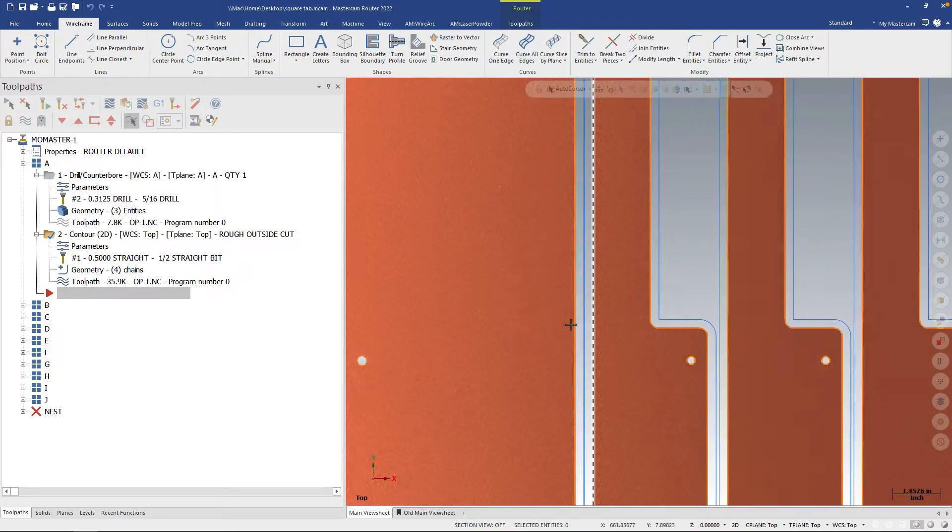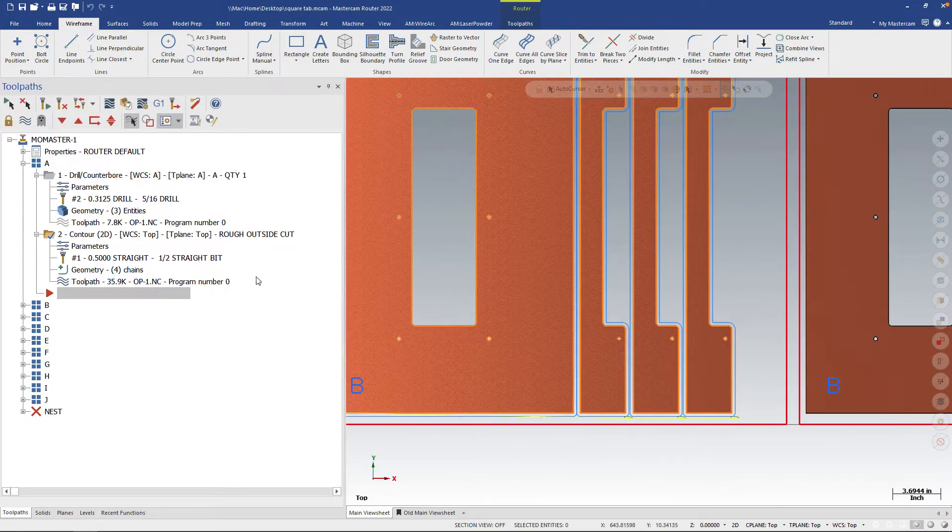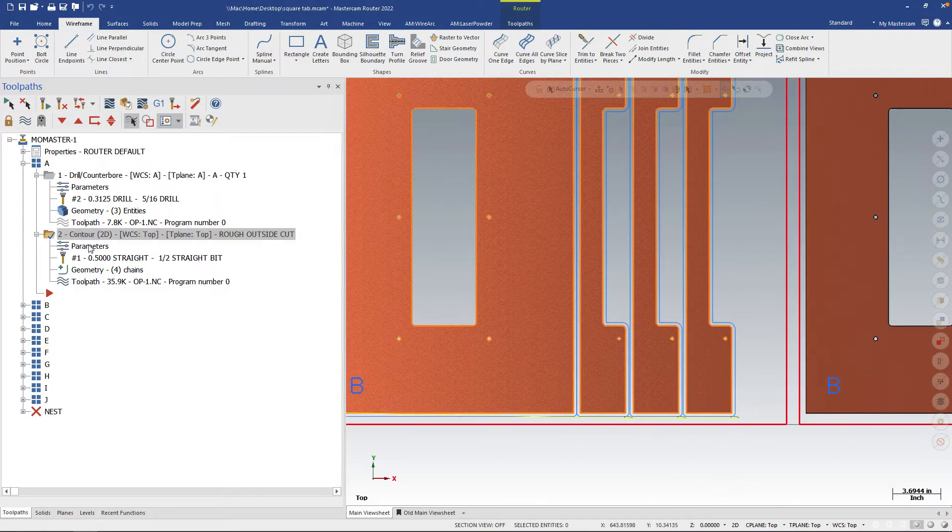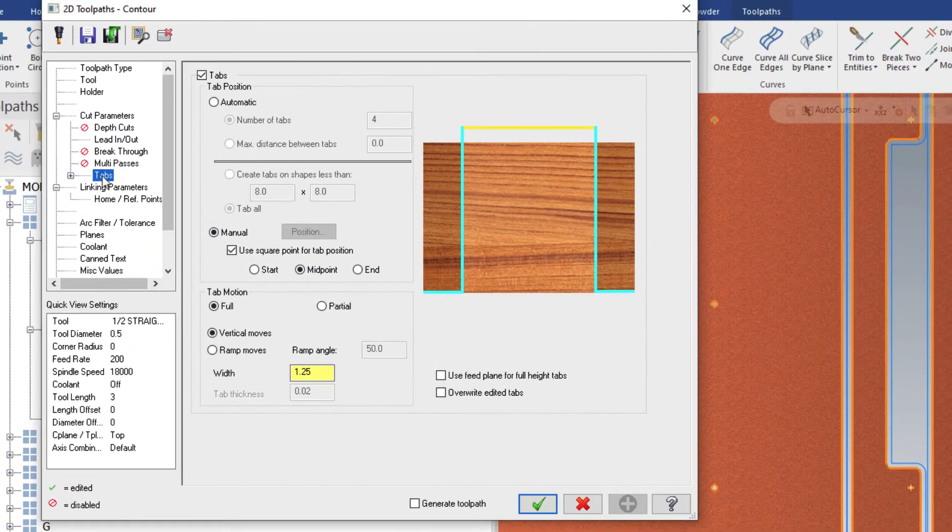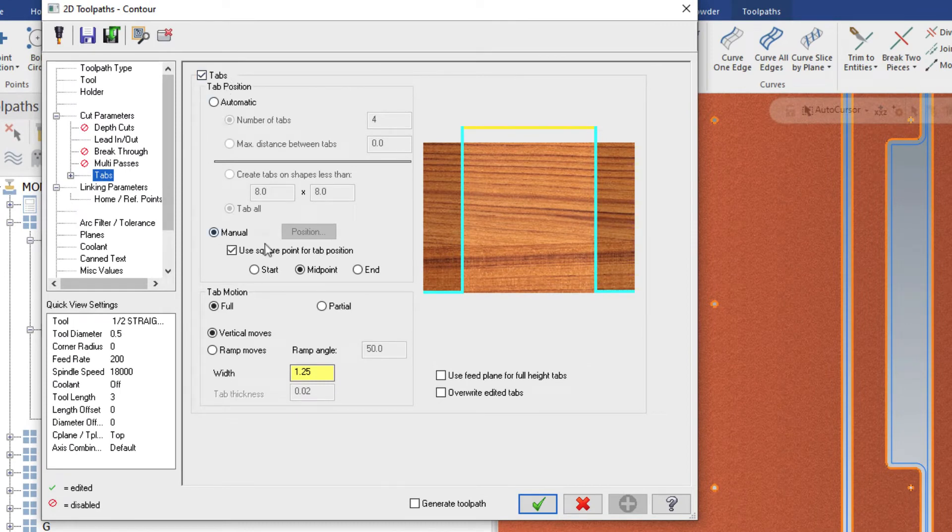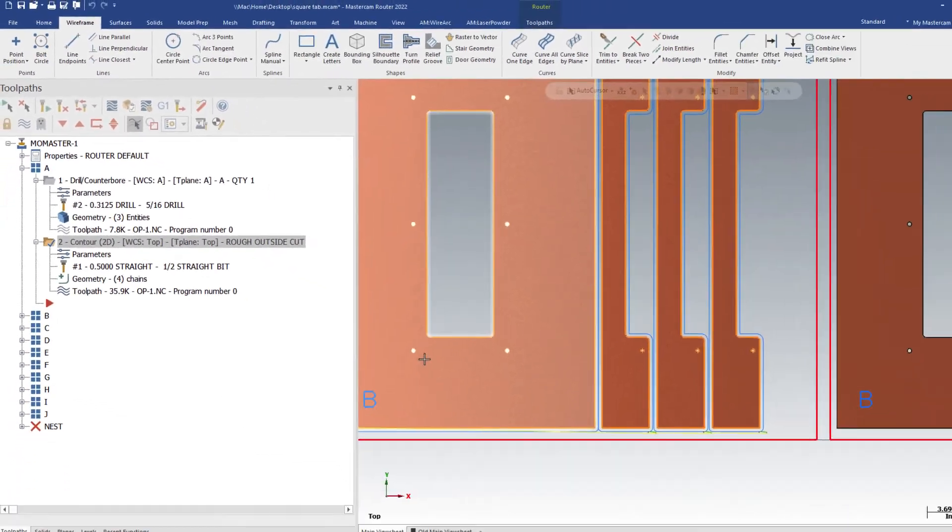So to do that, we're going to use something called SquarePoint. So if we go into the parameters and under tabs, we can see that there is an option for manual and there's also a checkbox for use square point for tab position. So that allows us to manually dictate where these tabs need to go and we can do it based on geometry that we put on the part.